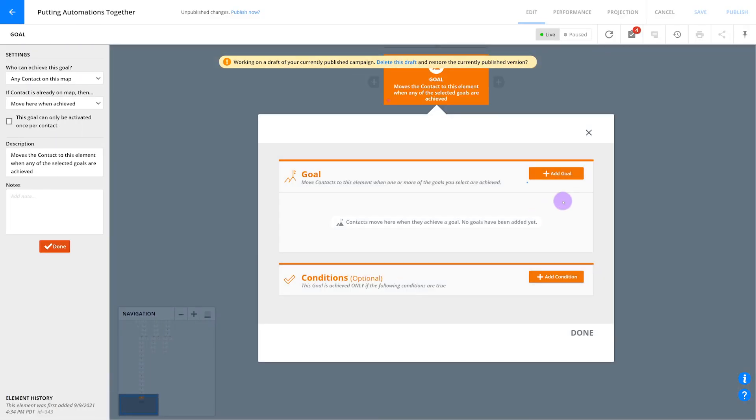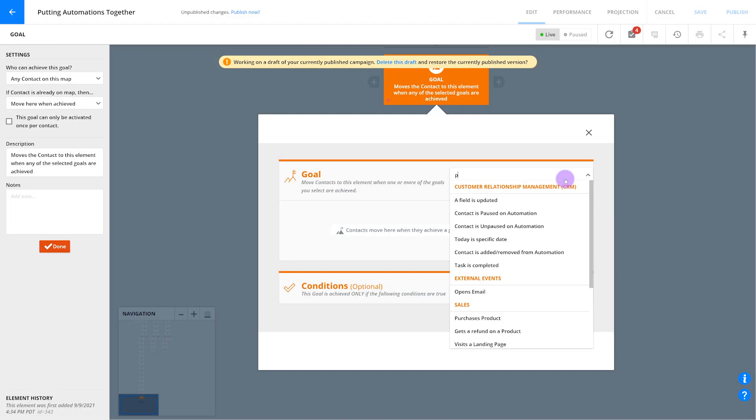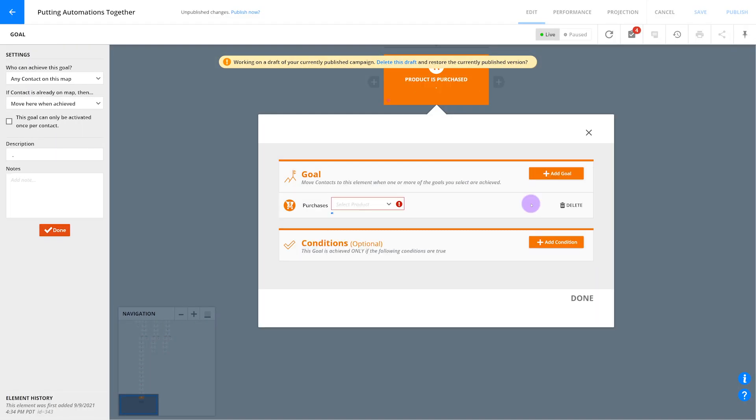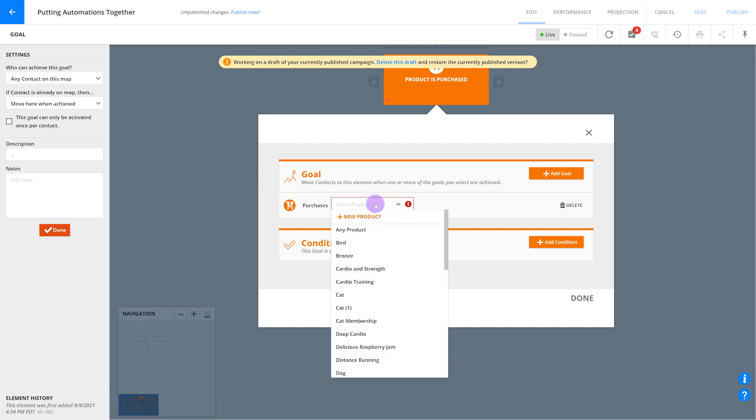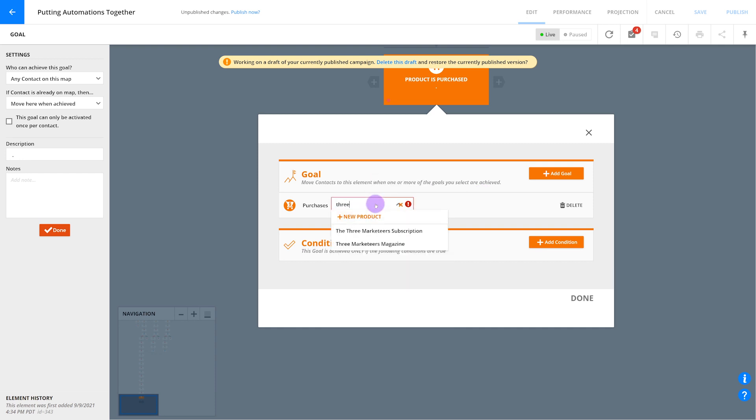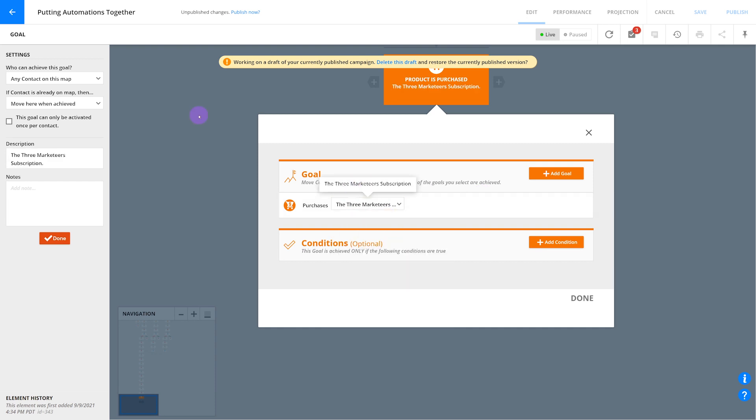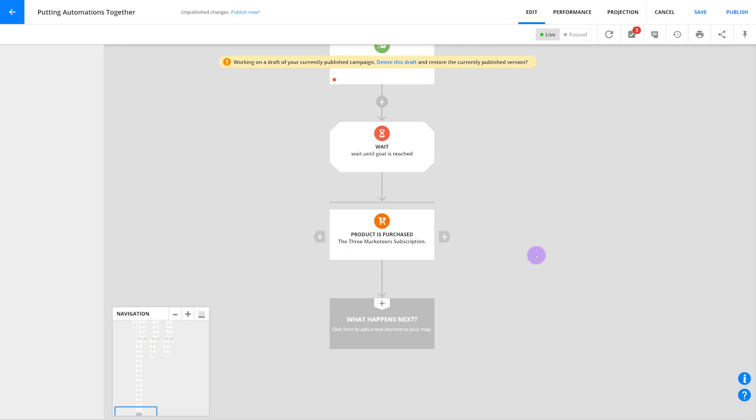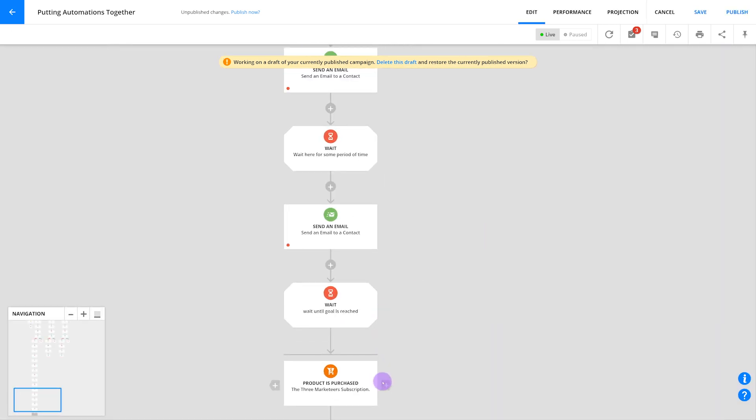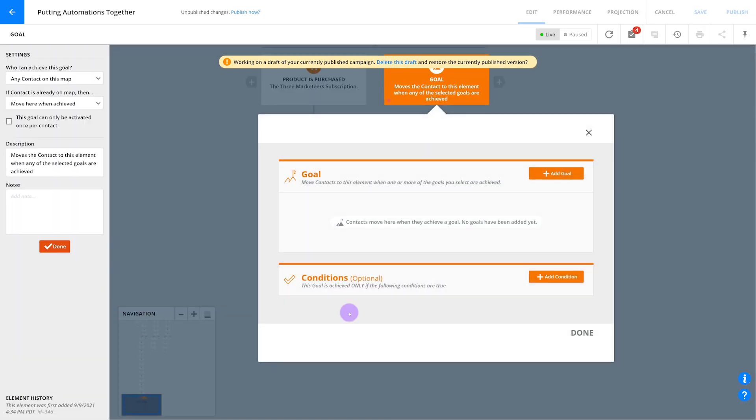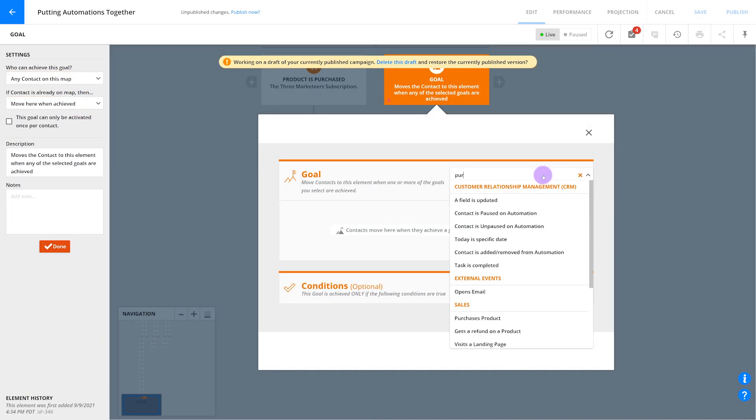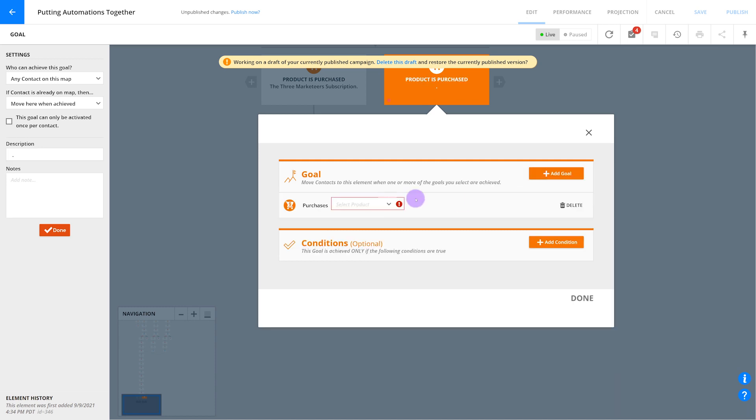Your goal should be set to purchases product and then you'll select the product from the drop-down. Keep in mind that you can add more than one product if you want by inserting additional purchases product goals. Note that these goals should be set to move here when achieved and any contact on this map. This will make sure that any marketing steps are skipped if a contact purchases your product at any point before this goal.